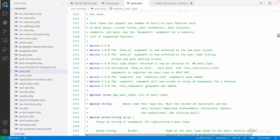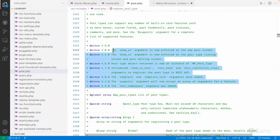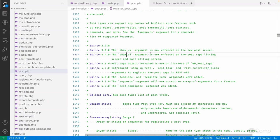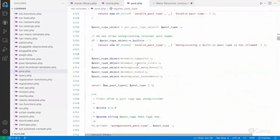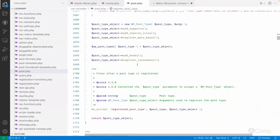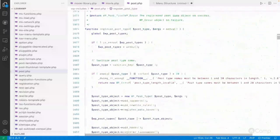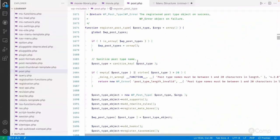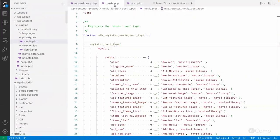You can also see that in different versions, various things have been added — that version information is very helpful for developers. This function accepts two arguments: the post type slug, and the args array. In movie.php I've passed 'movie' as the slug.